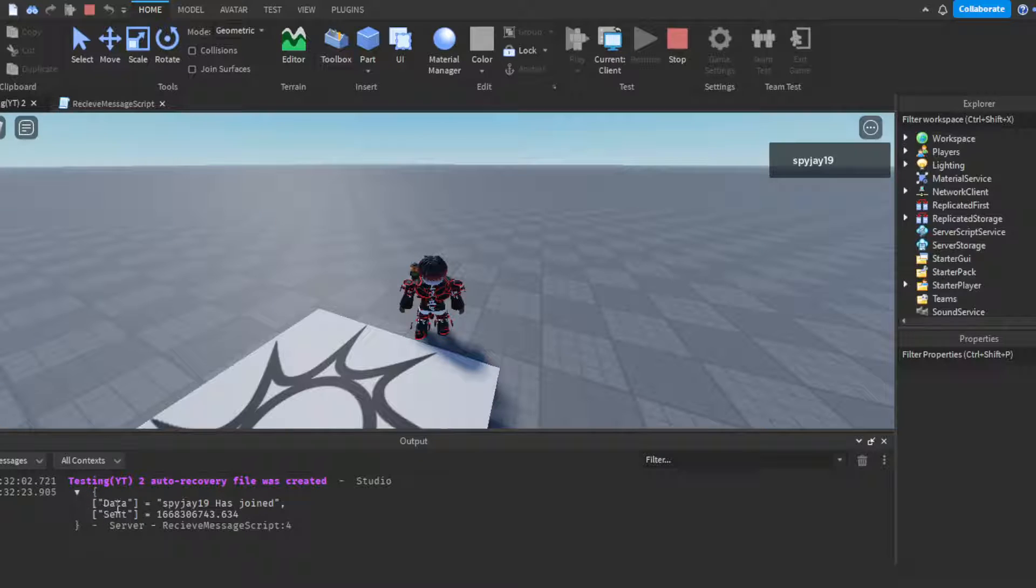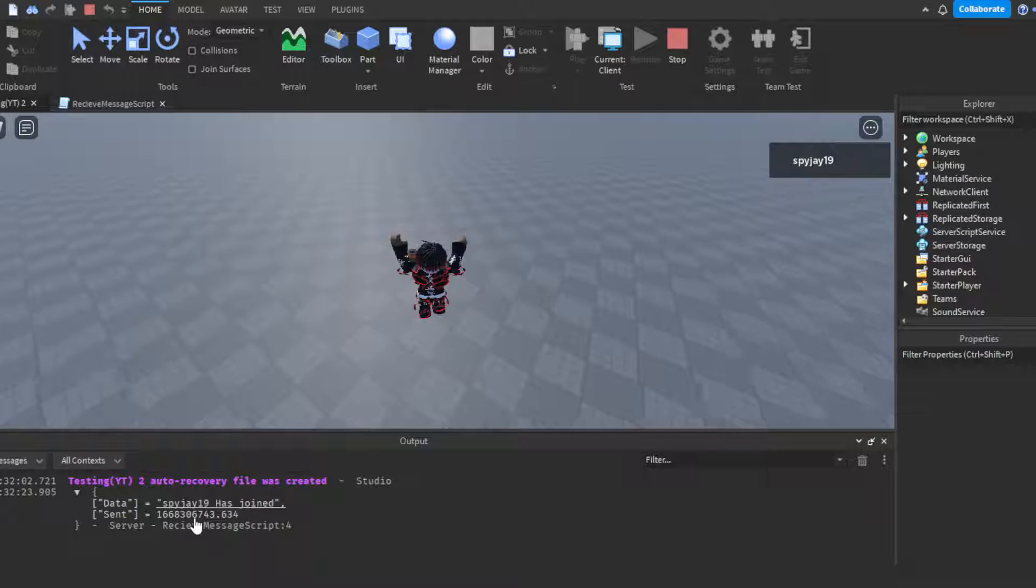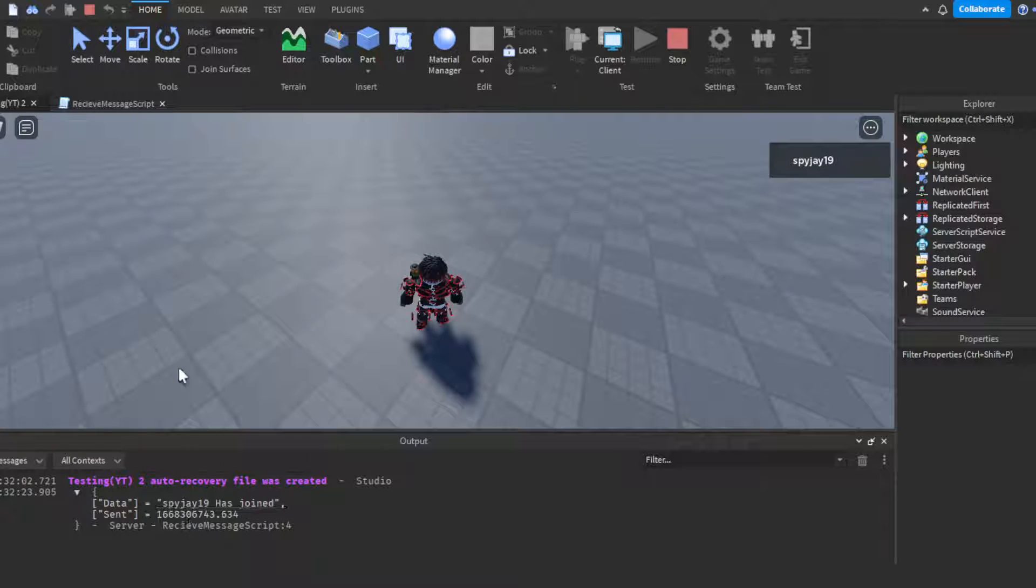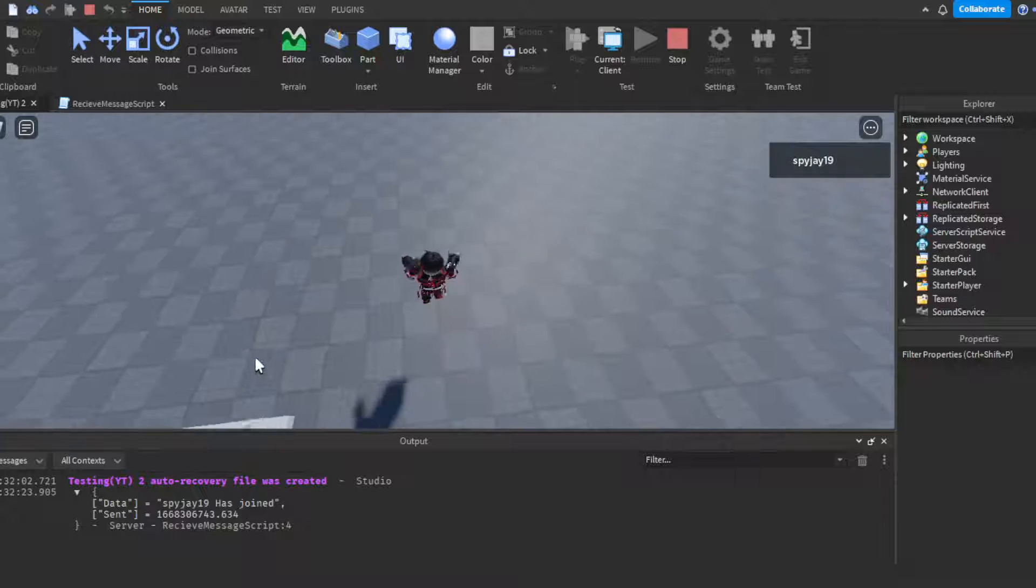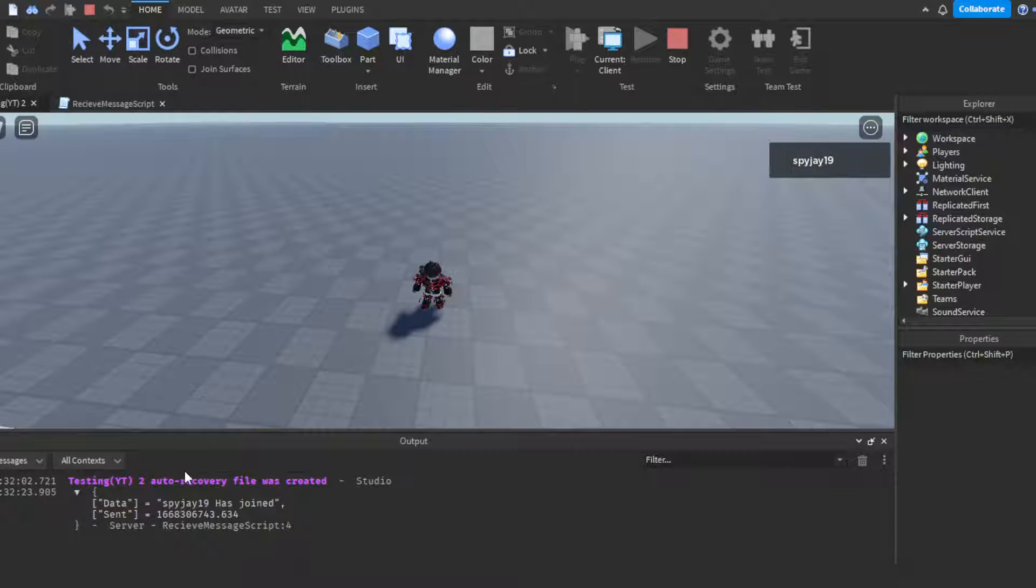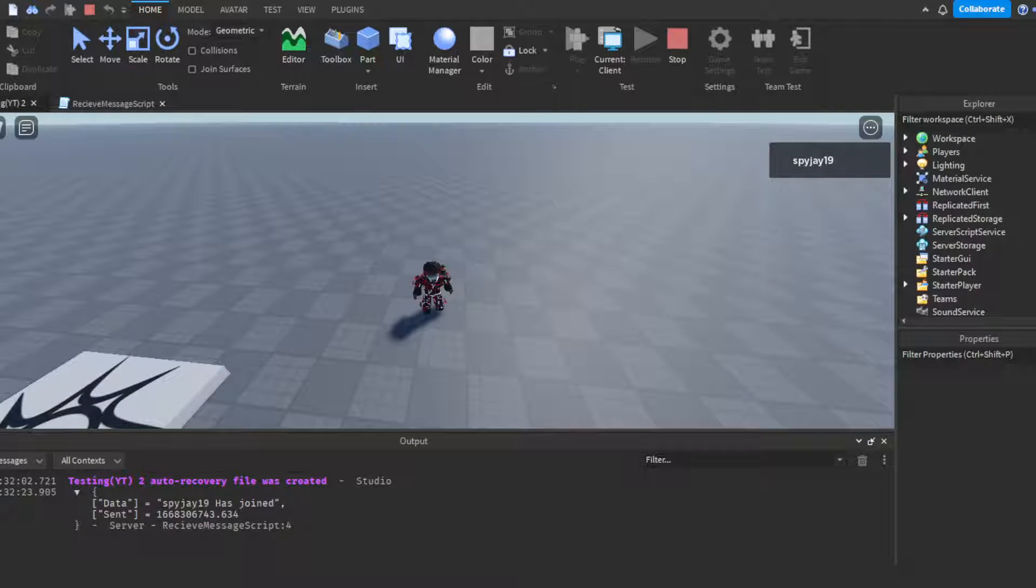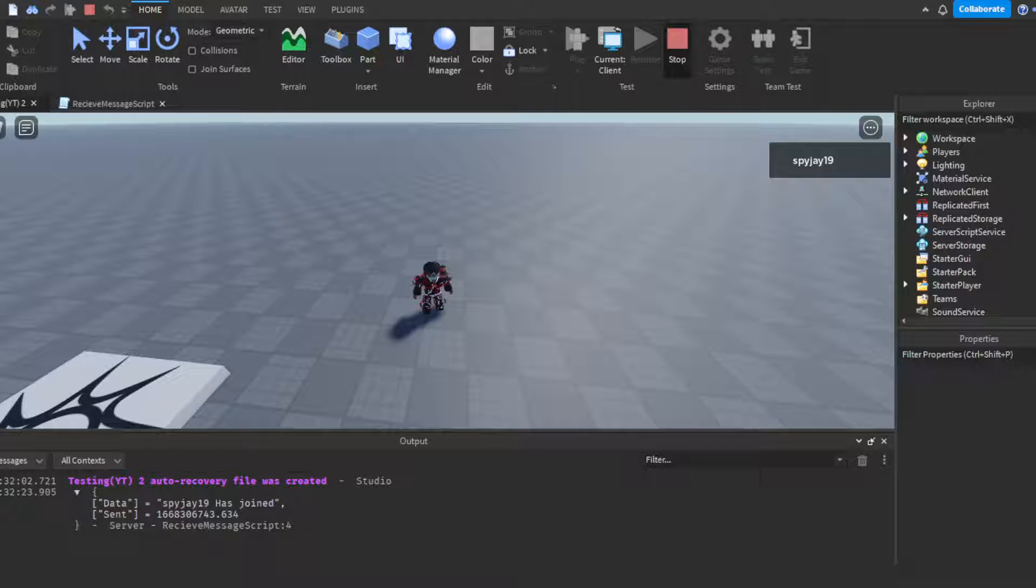Let me switch over right here. We have some data that was sent - the data which says my player, this is my name, has joined. It's sent with the time it was sent - I have no idea what type of conversion that is but yeah. So that's how you use cross messaging service and how you send messages across servers.